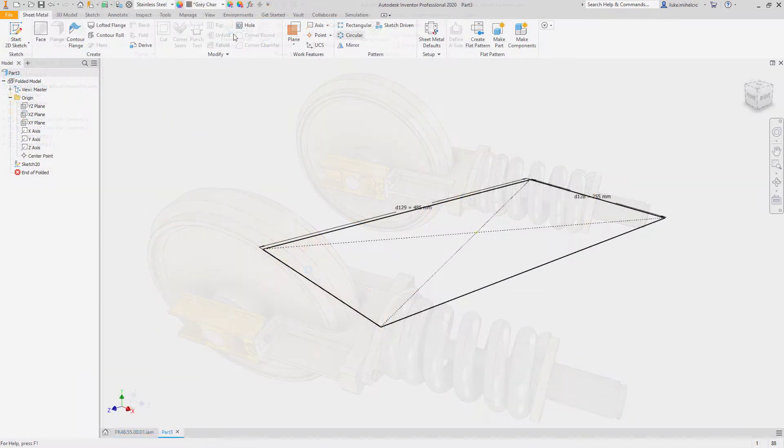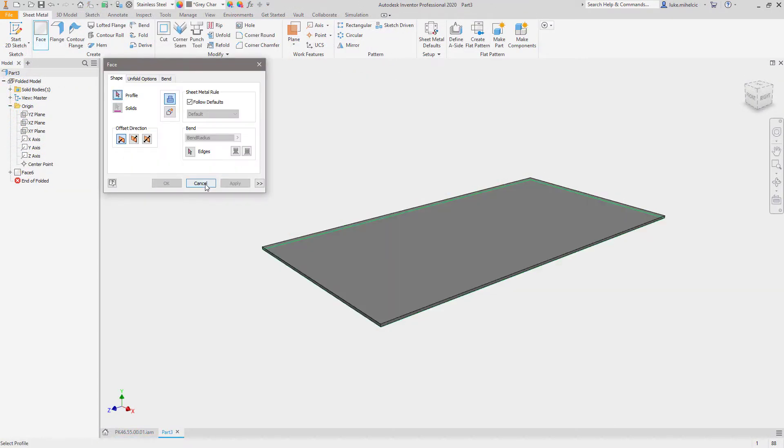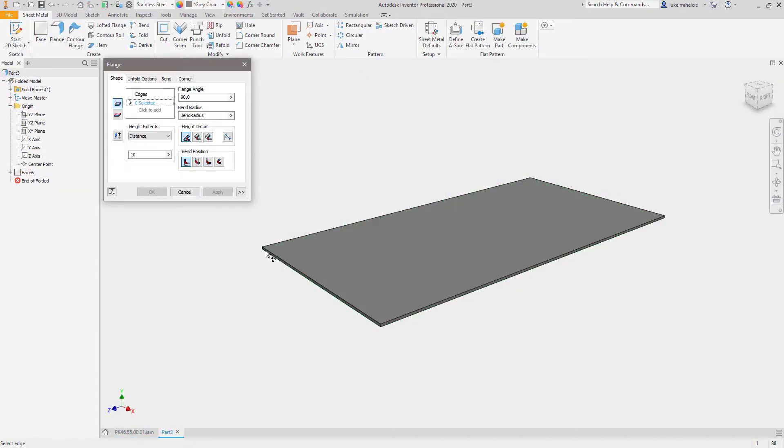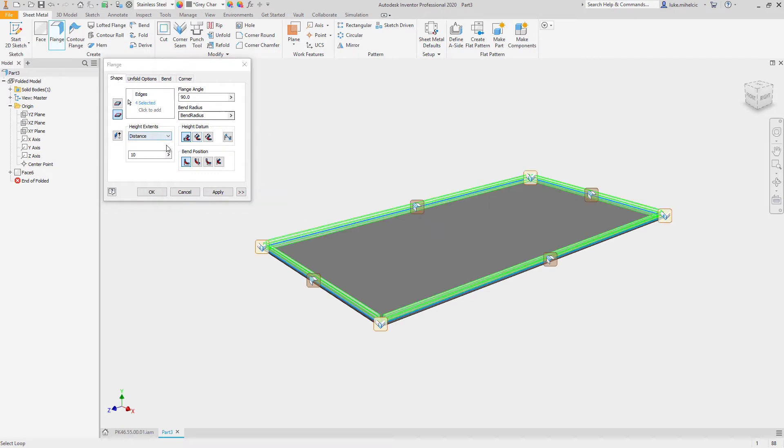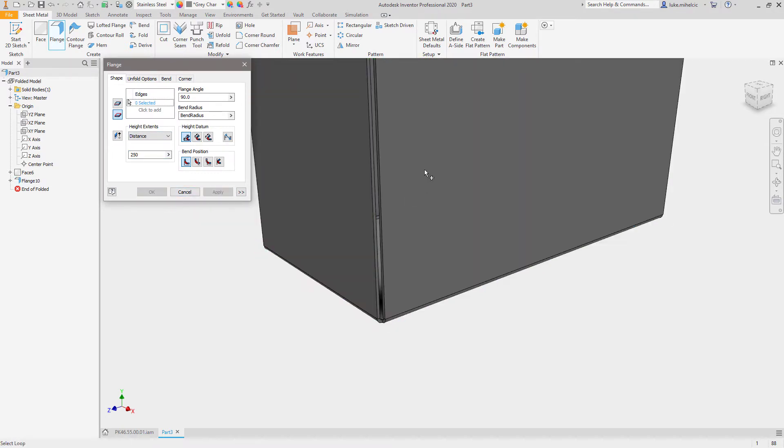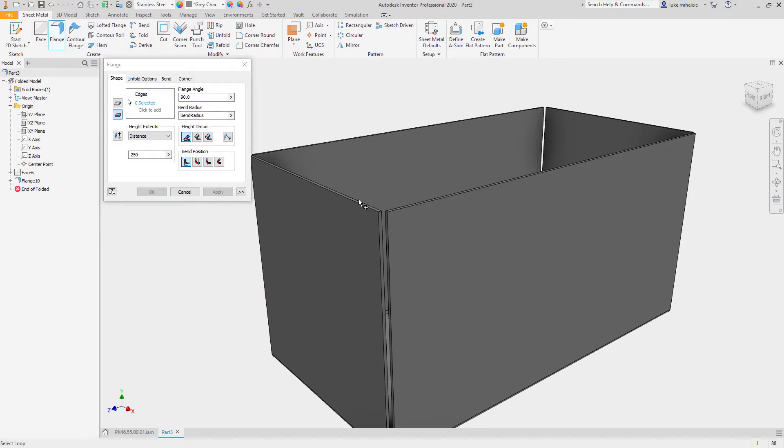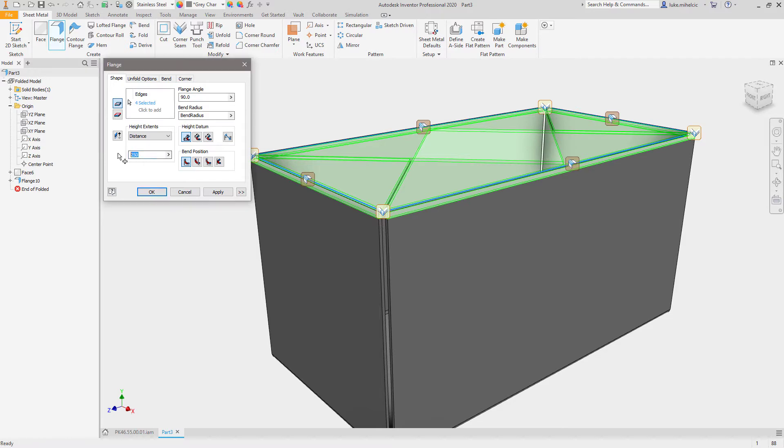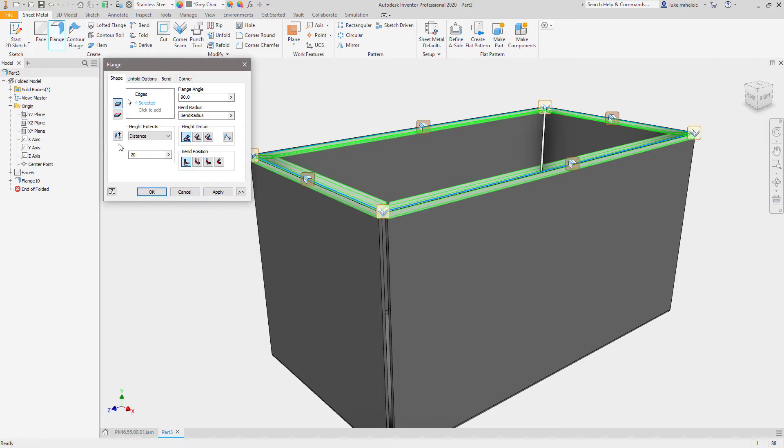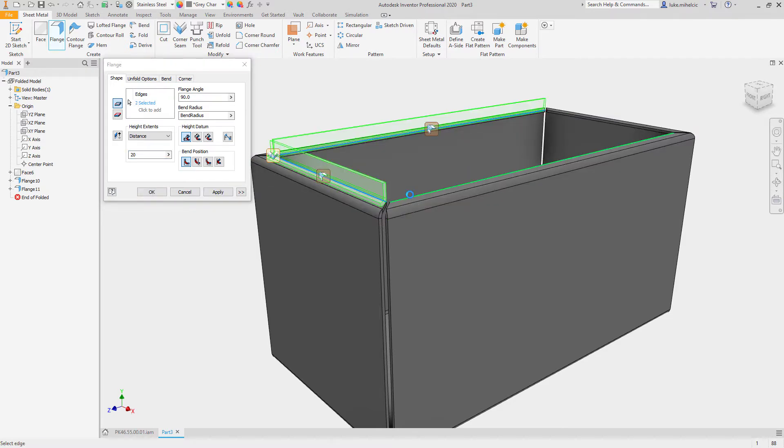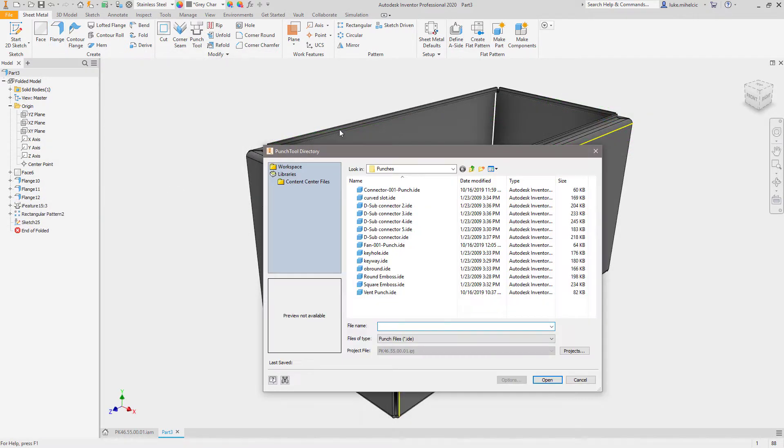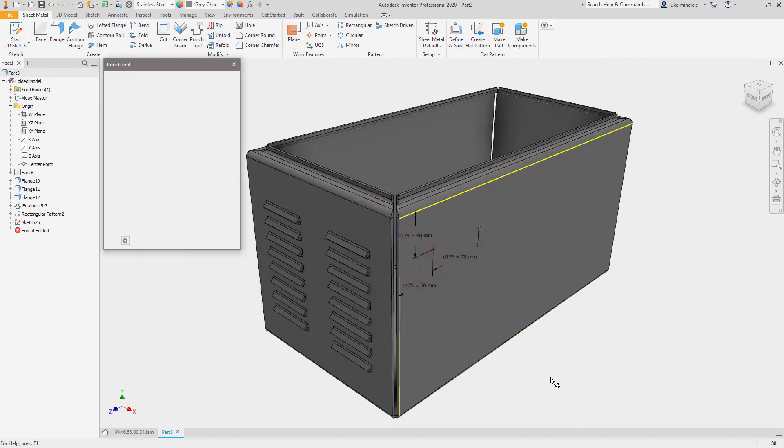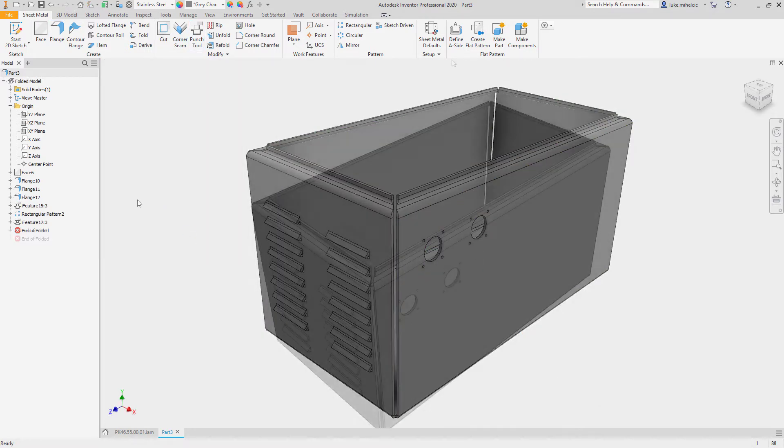Autodesk Inventor's sheet metal toolset is specifically designed to help you develop your sheet metal components. Inventor's sheet metal modeling tools automate the creation of standard sheet metal features and they follow the standards you define, such as sheet metal thickness, bends, corner treatments, and unfolding rules to ensure your designs meet your manufacturing requirements.